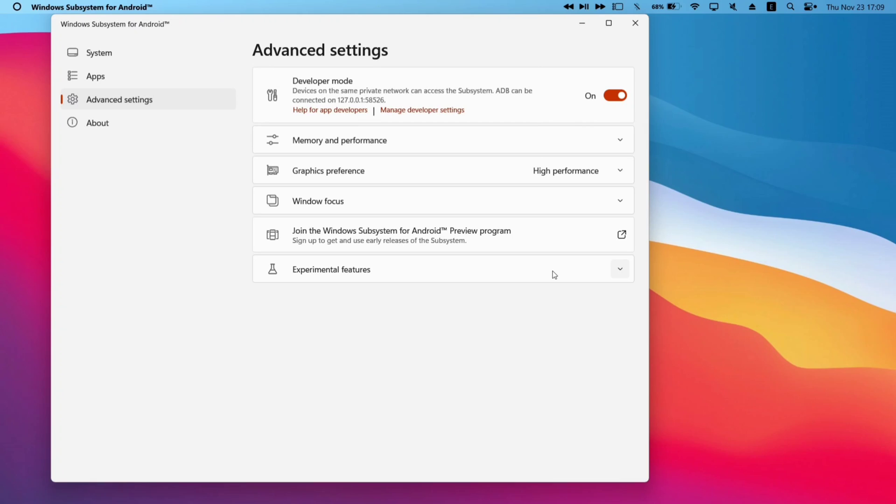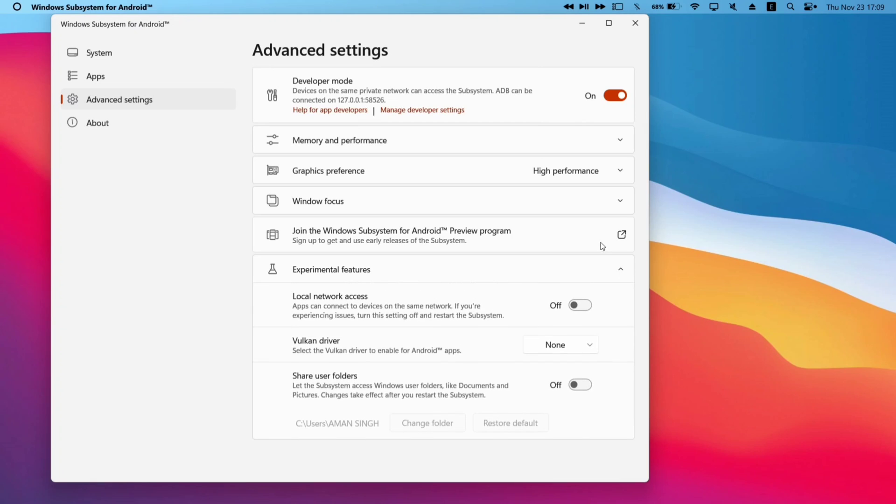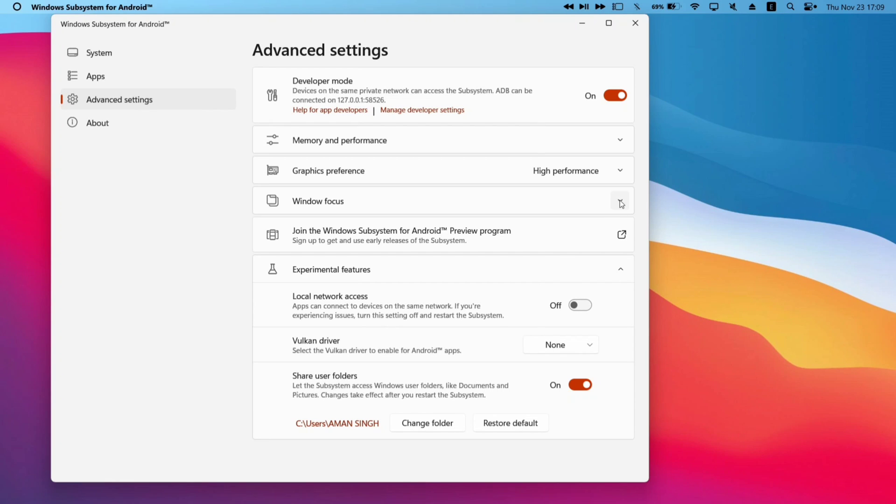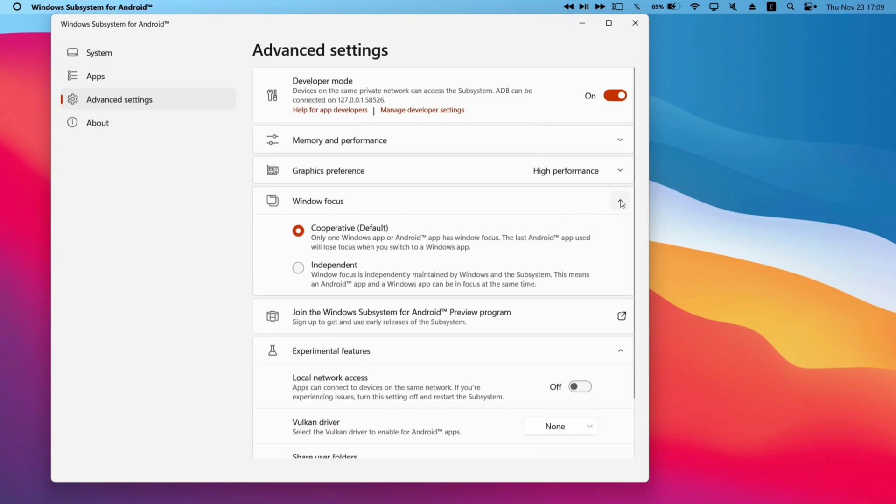Now go back to the WSA settings page. Under experimental features, enable only this very option as shown. Next, navigate to window focus and select independent, and it's done.